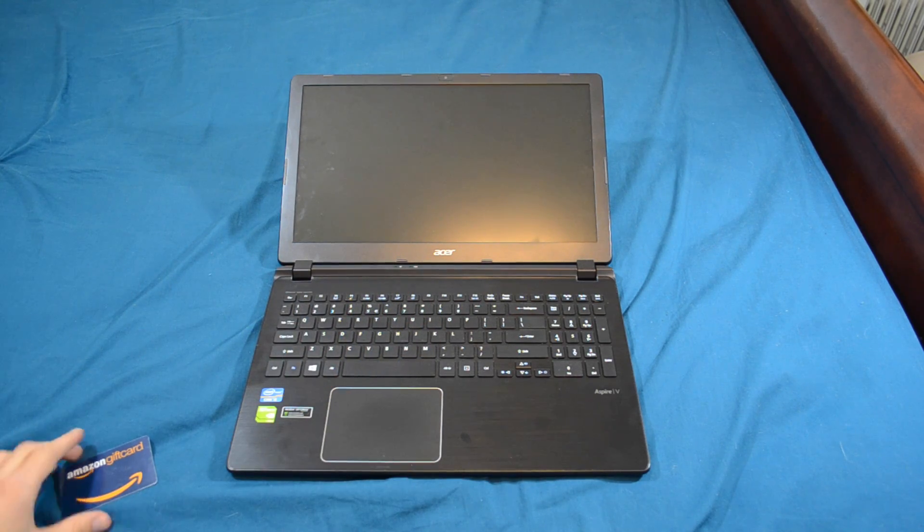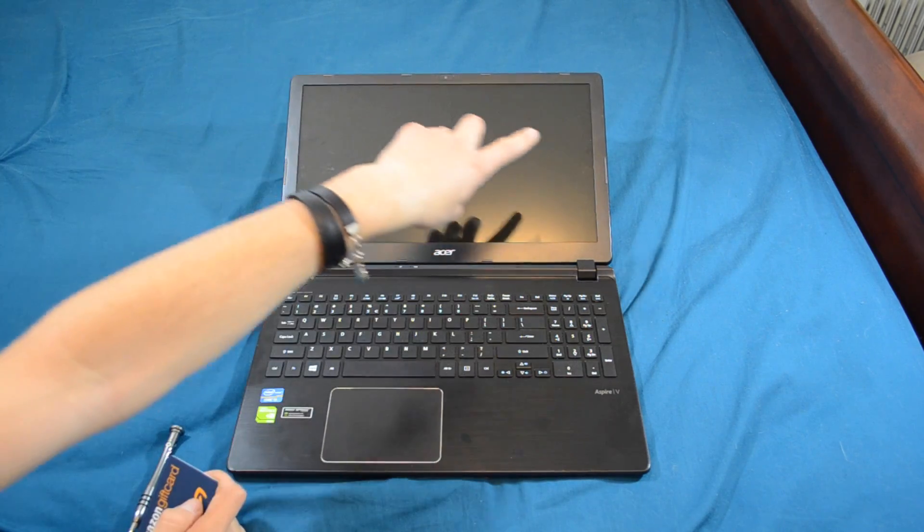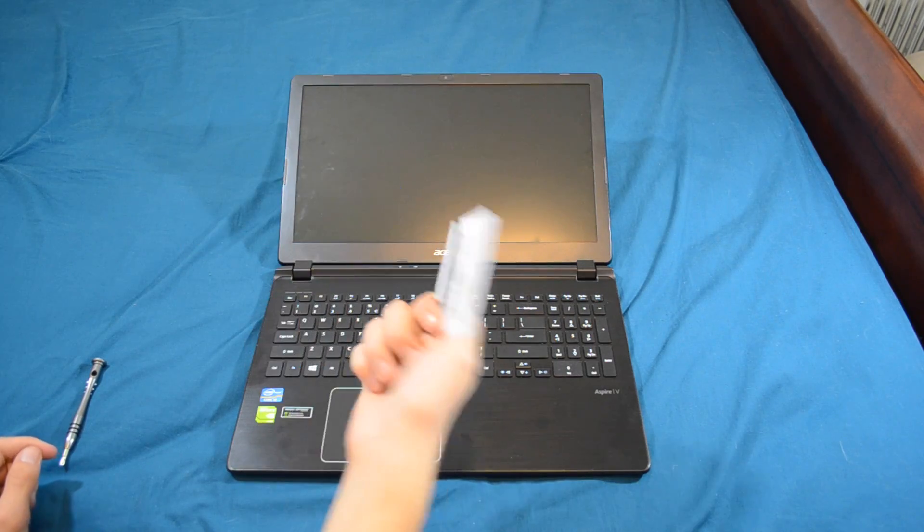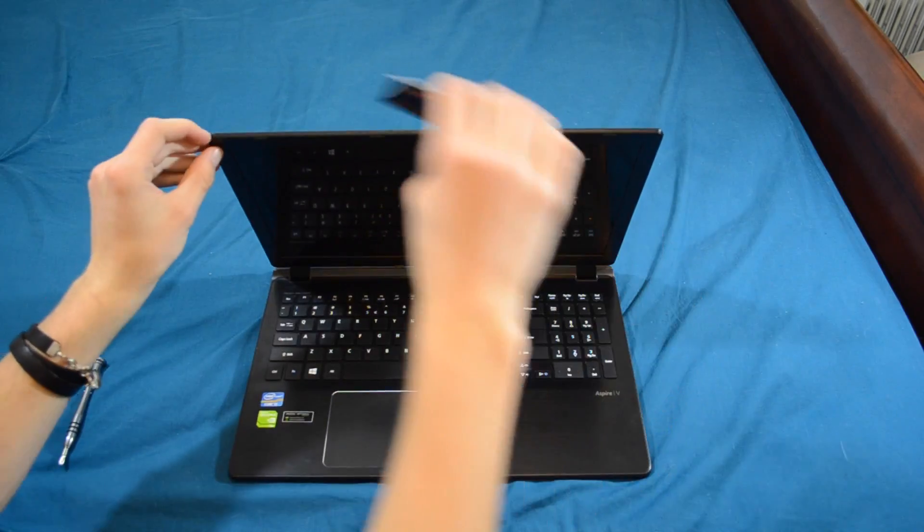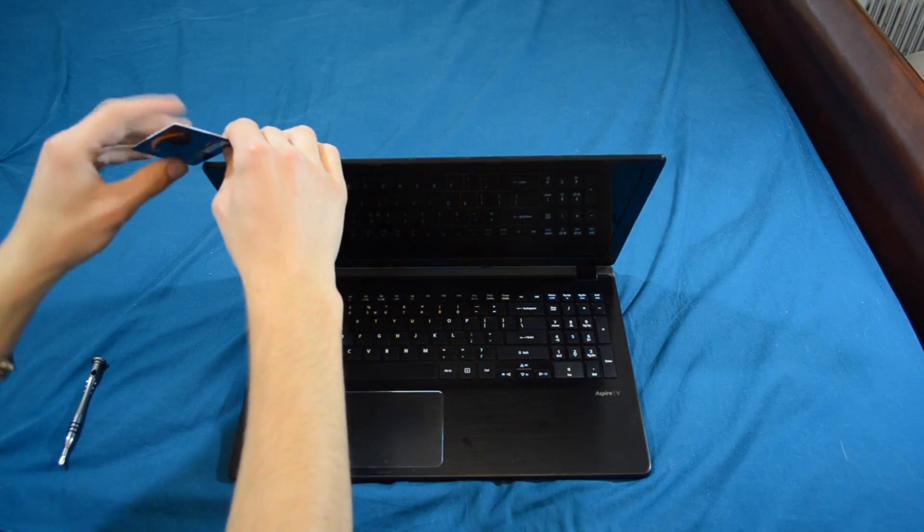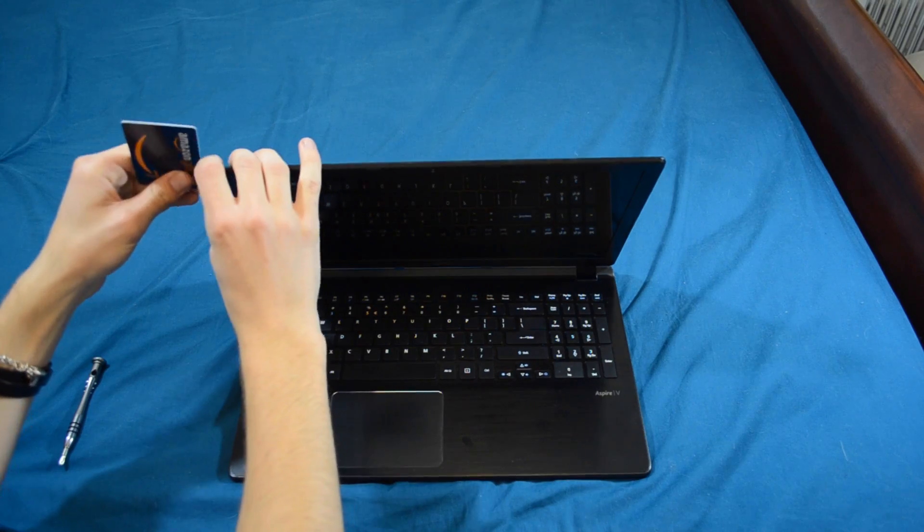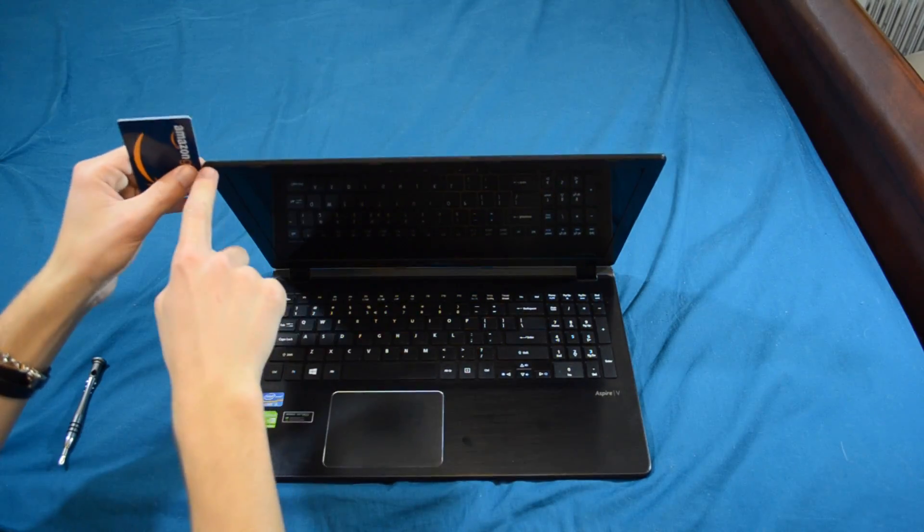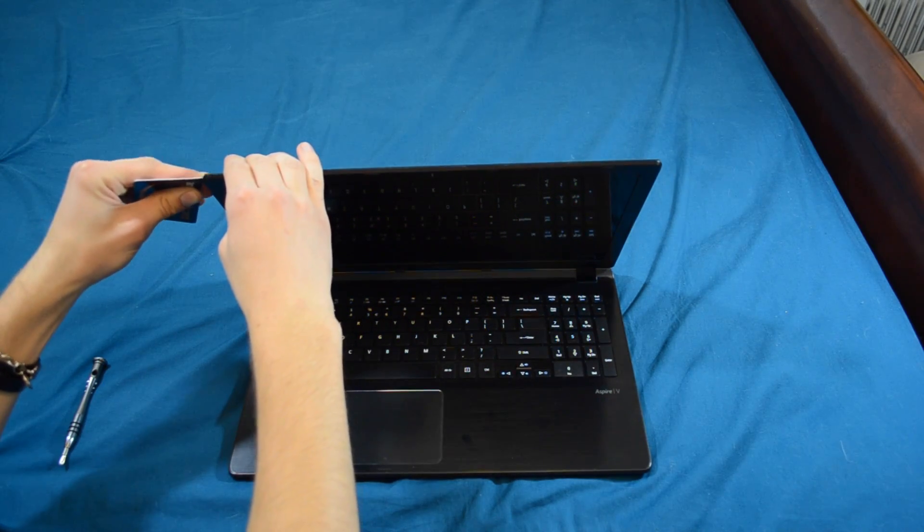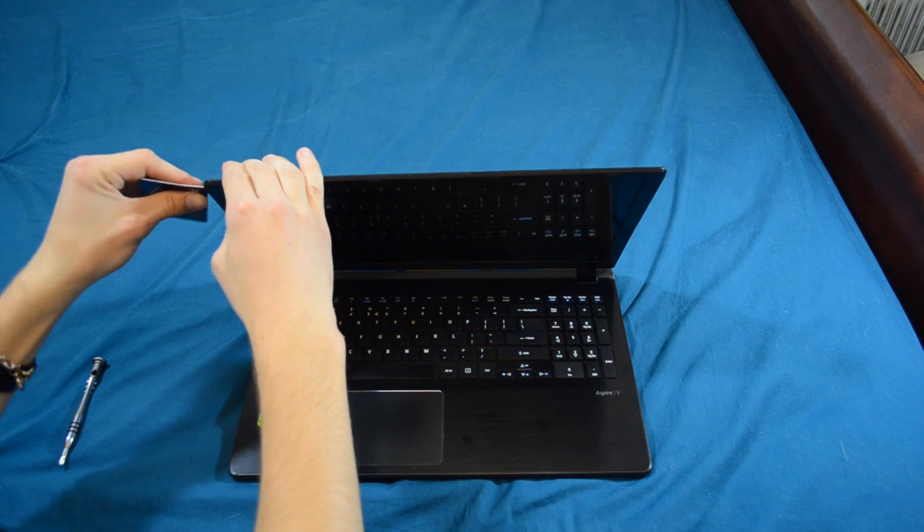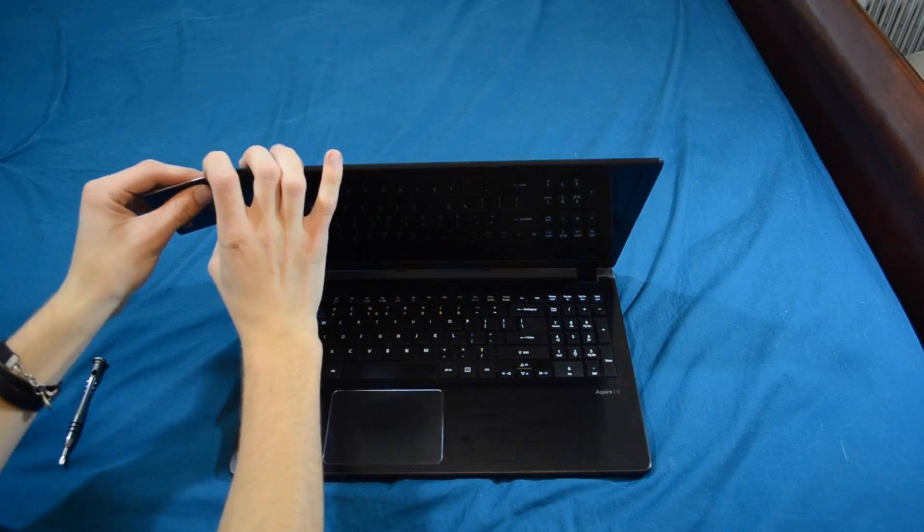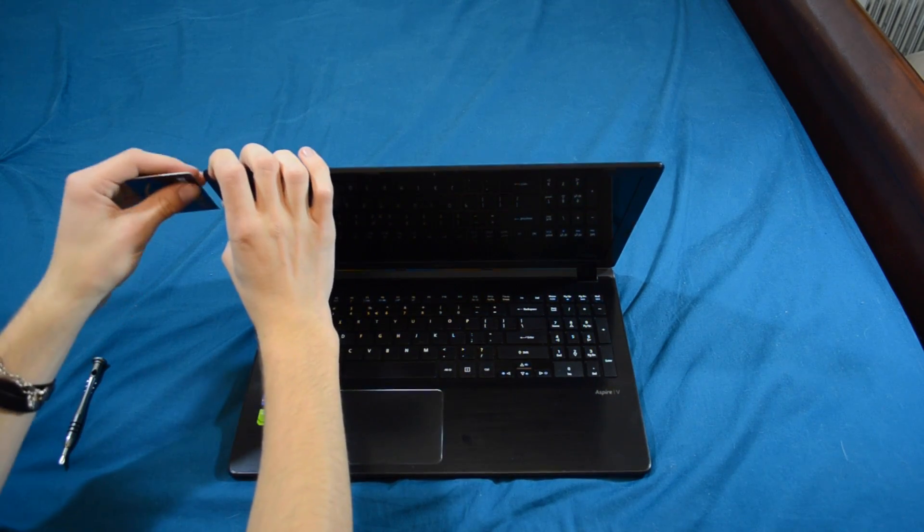What you're going to do first is we've got to take this bezel off from around the screen. First off we're going to take our gift card, credit card, whatever, and we're going to put it into this right or left edge very carefully until you can get in between the two pieces of plastic here. You're going to work your way down and try and pull out slightly and grip the other end with your other finger so you can kind of try and start prying it apart.